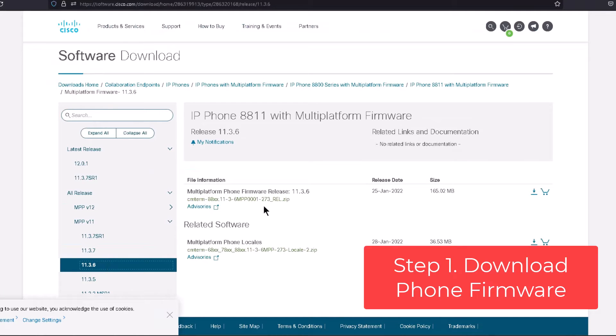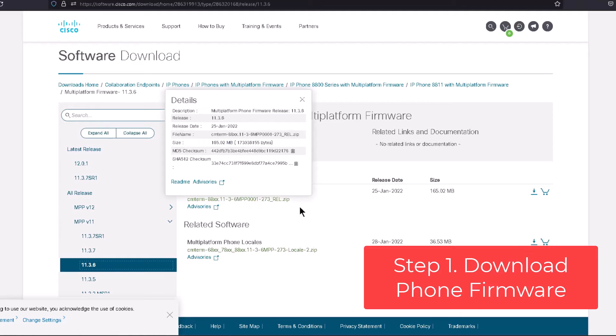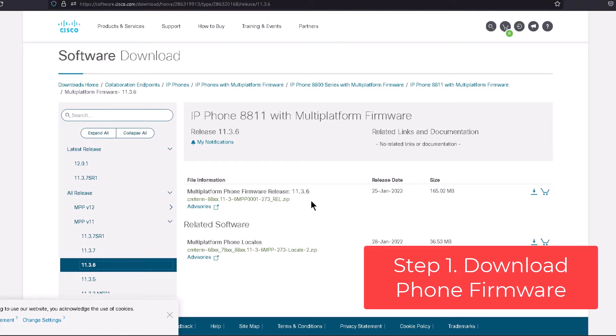You can see the top option here is the multi-platform phone firmware release 11.3.6. So that's what we want.